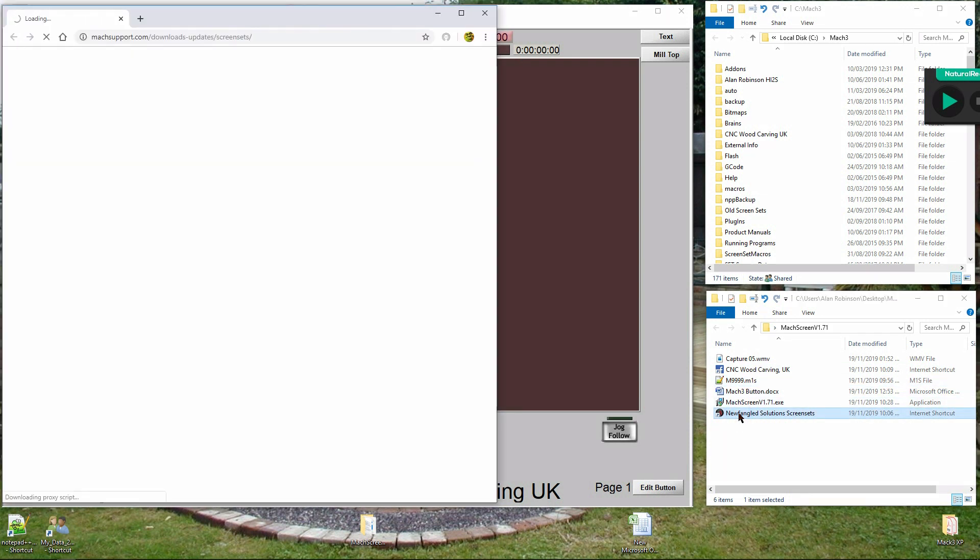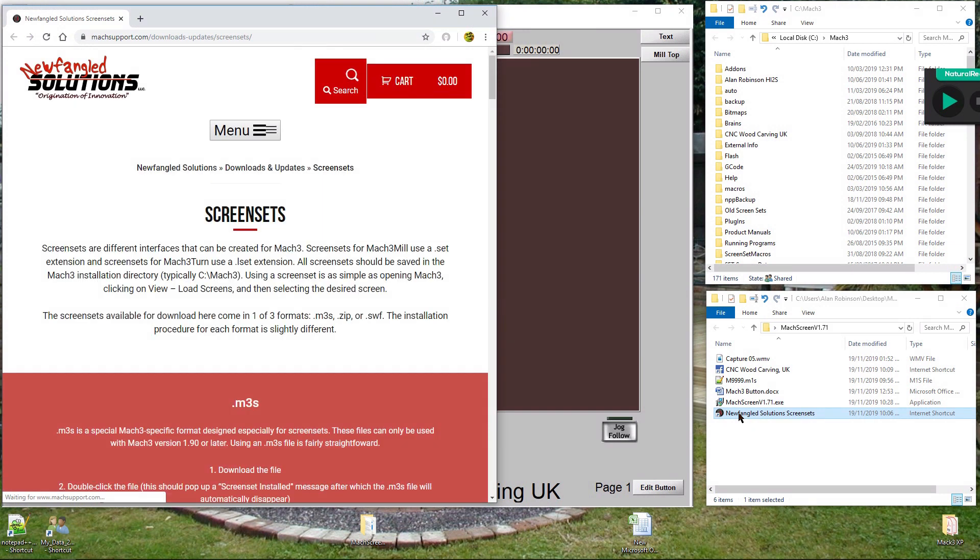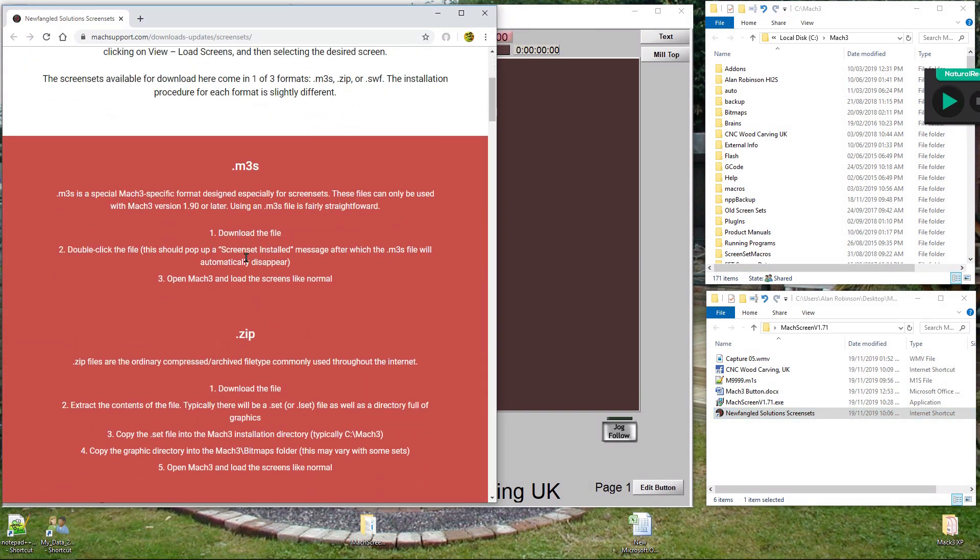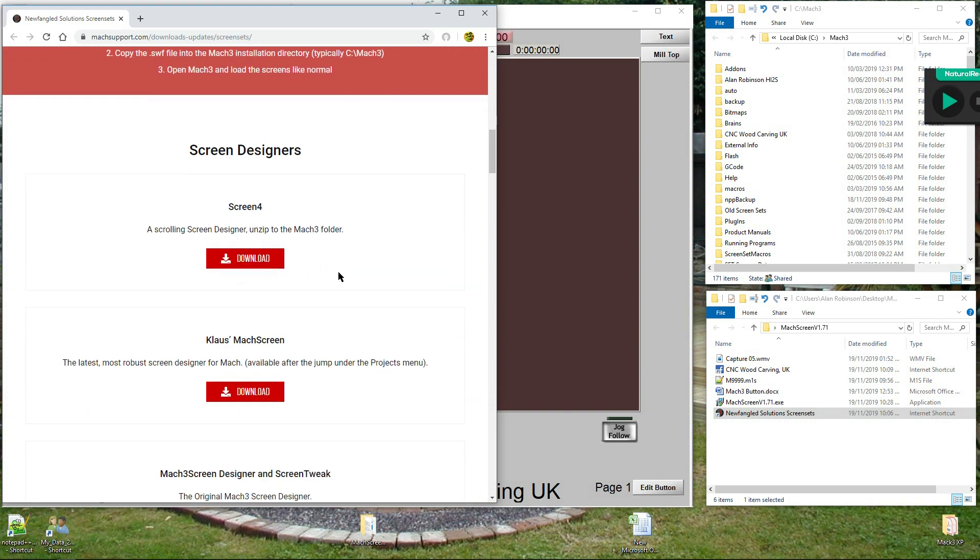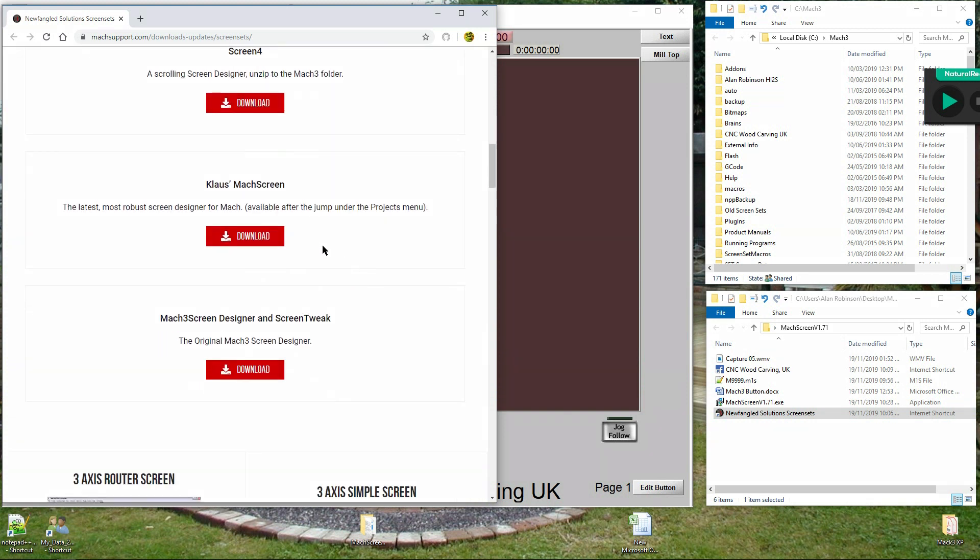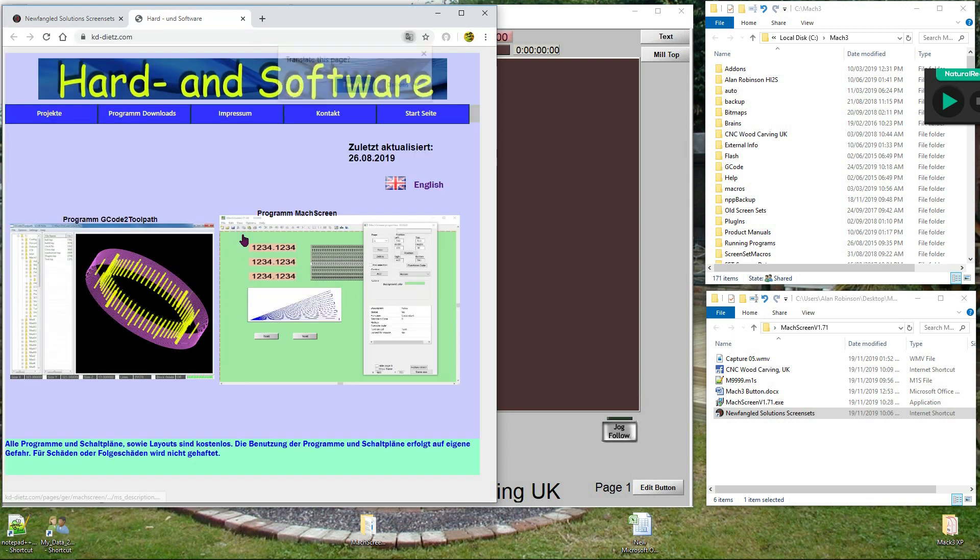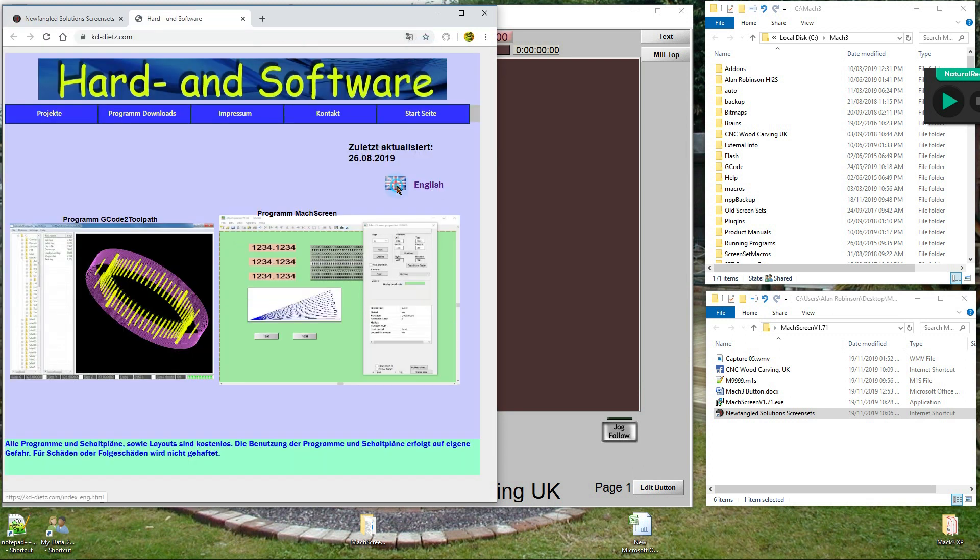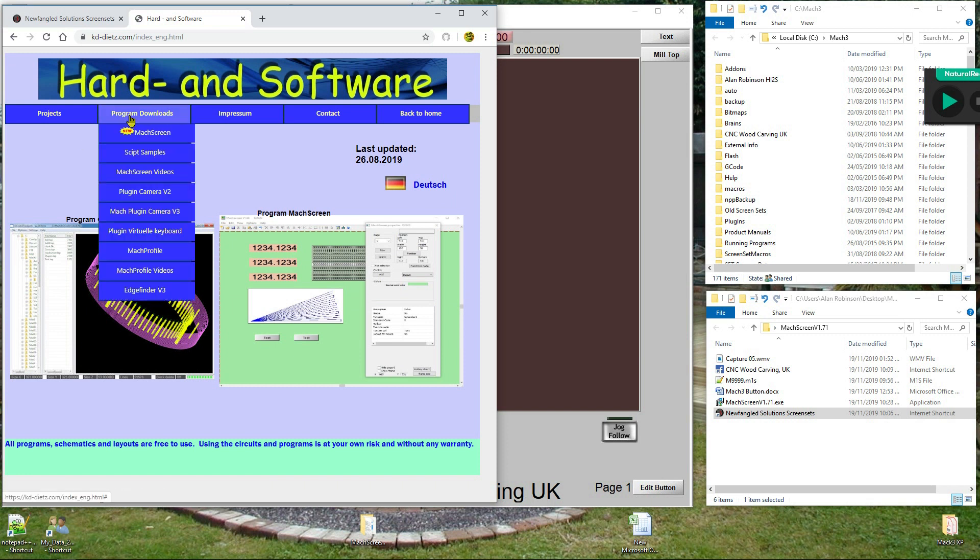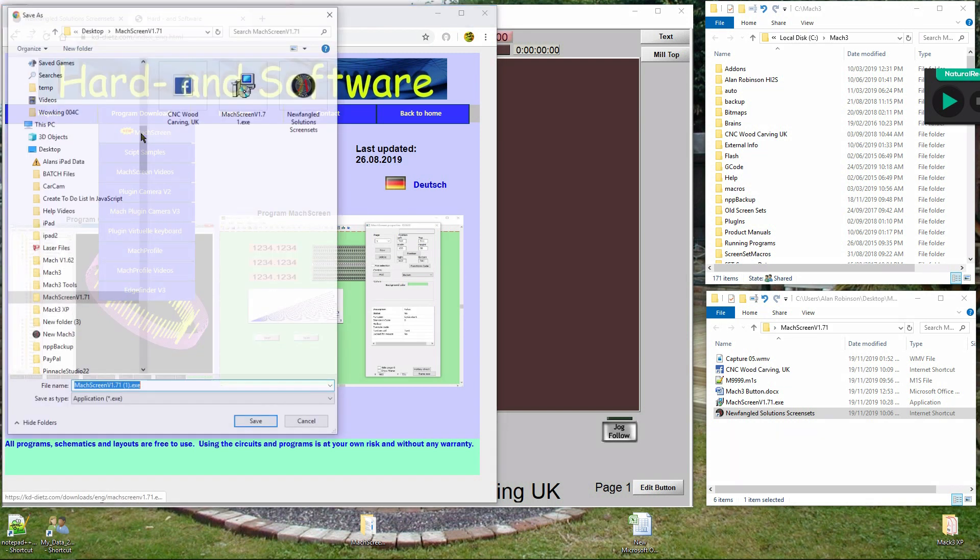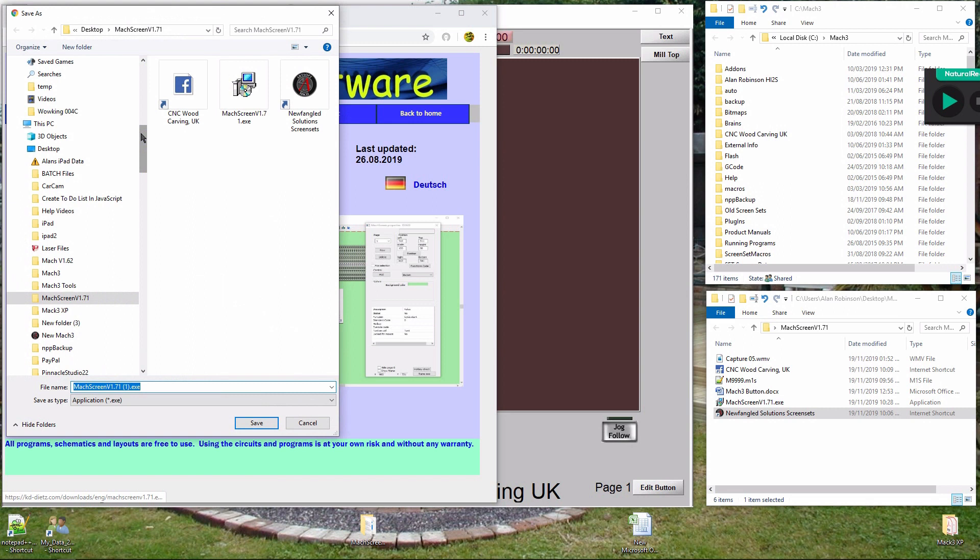From newfangled solutions screen sets, download Klaus MachScreen. Click on Program Downloads, select MachScreen, and save it to your working folder.